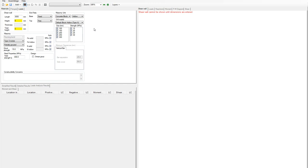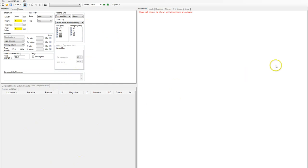When you get to the welcome screen, click on 'Create New Shear Wall' and this is the screen it will take you to. We have our inputs up here, the results will be shown down here, and all the drawings will be shown in this area over here.